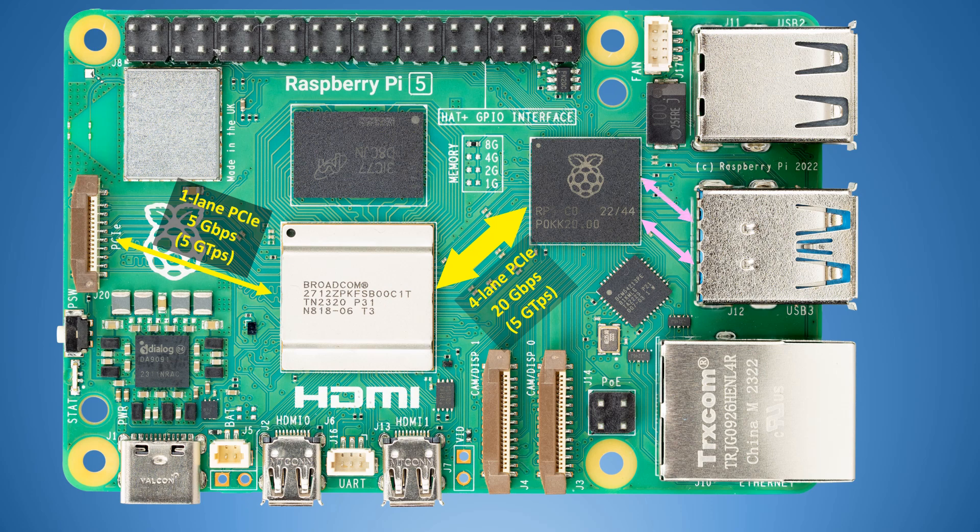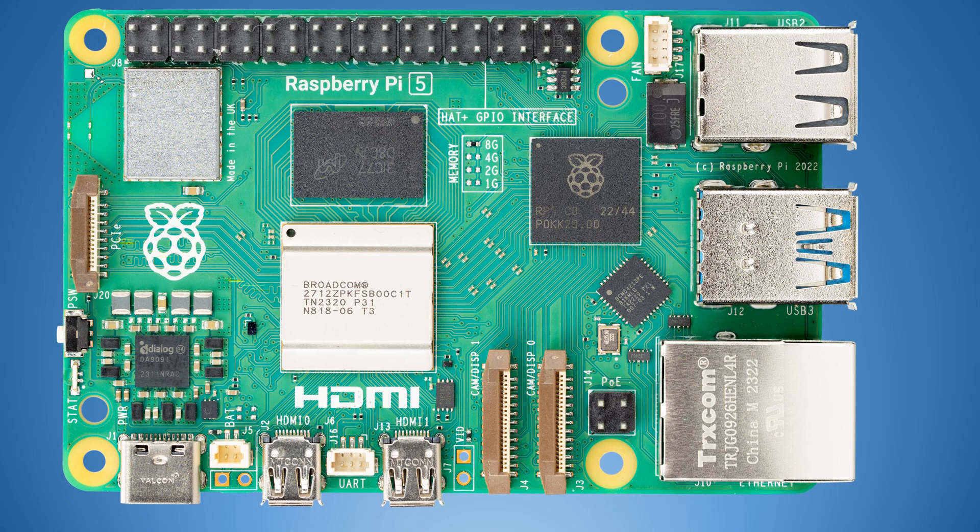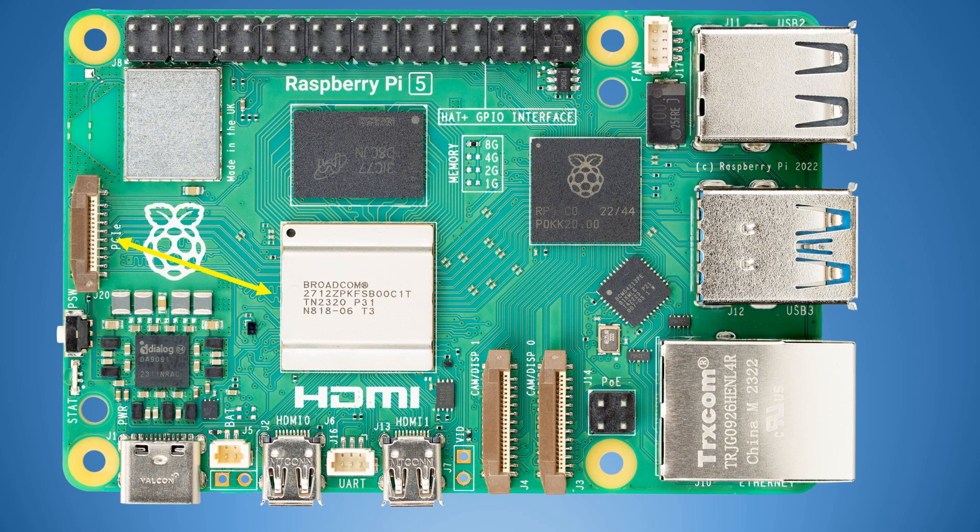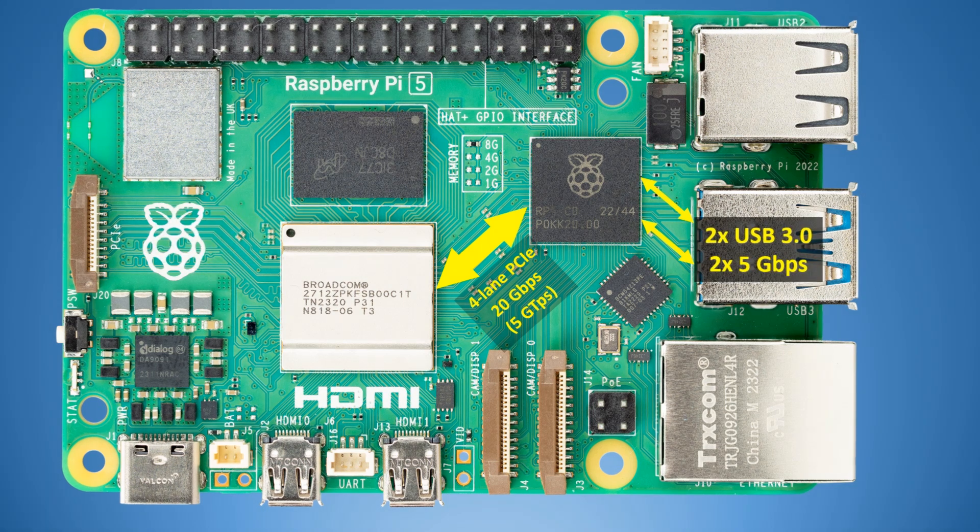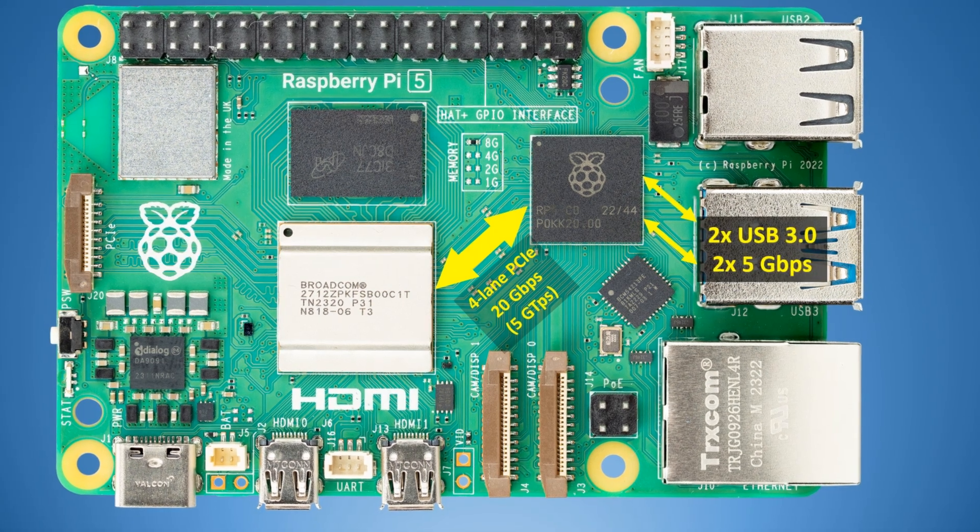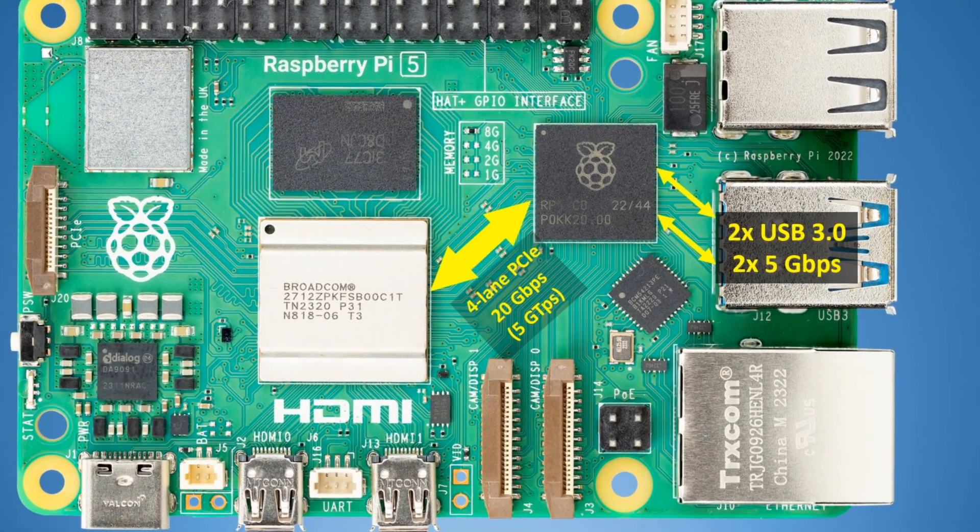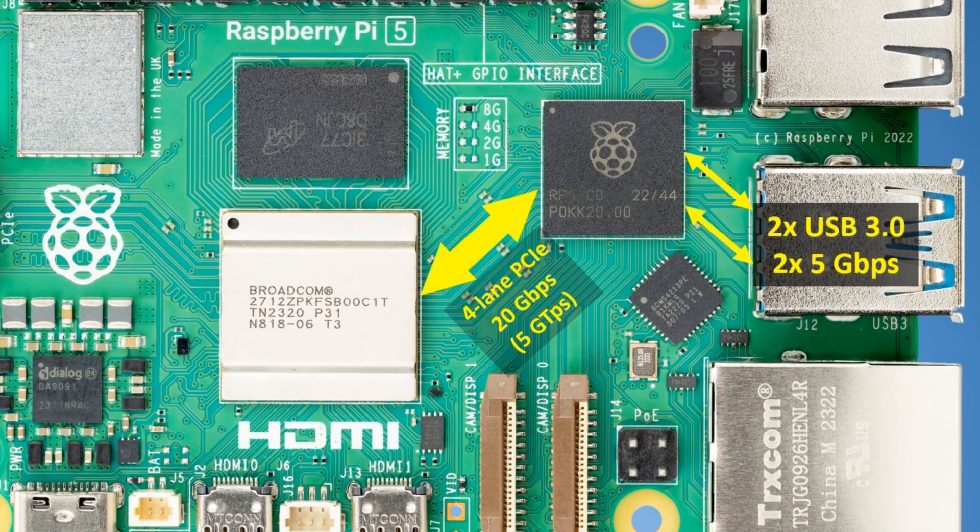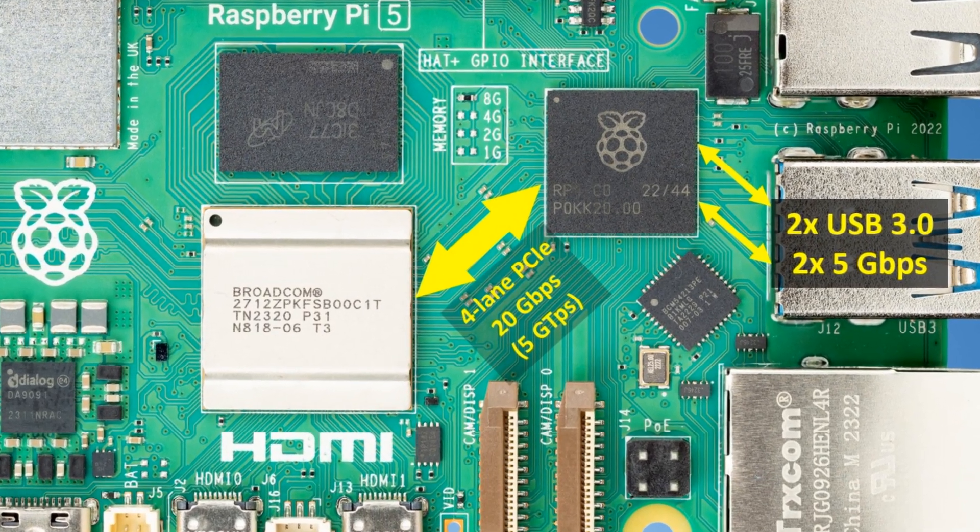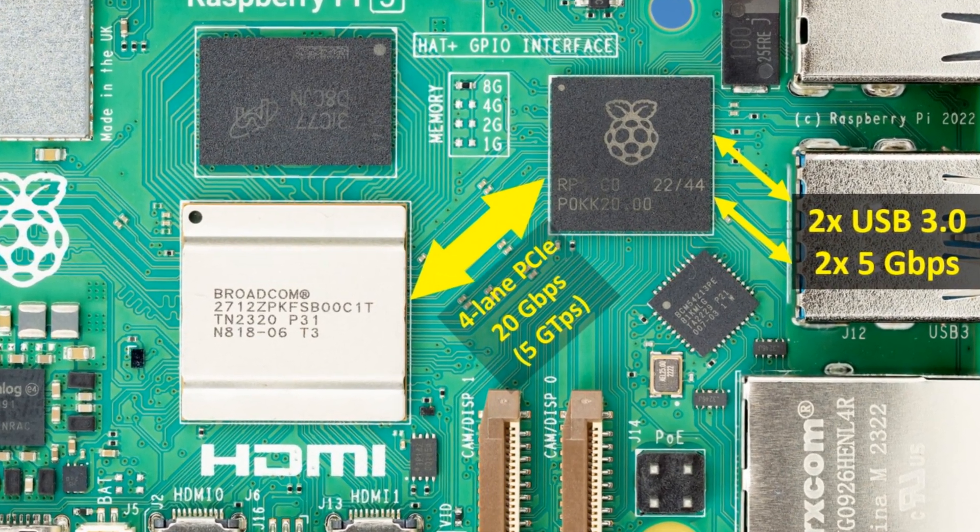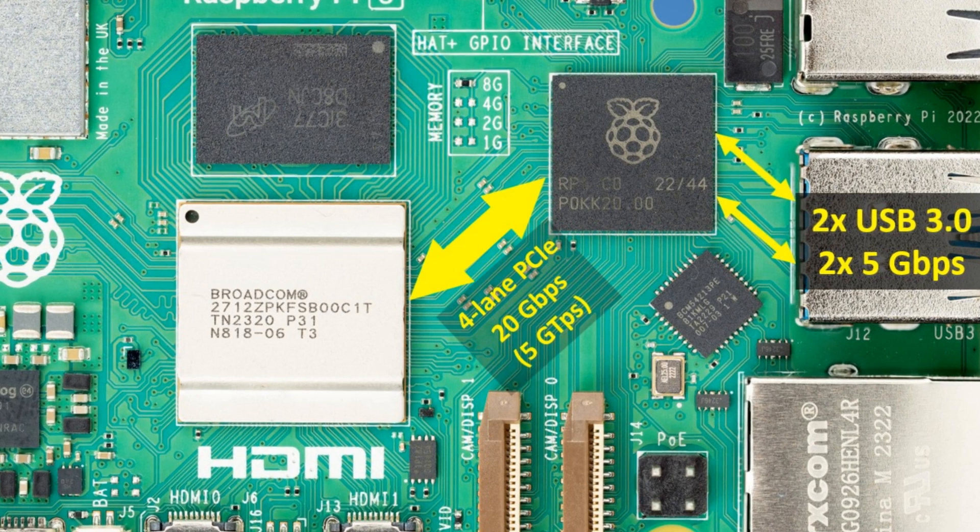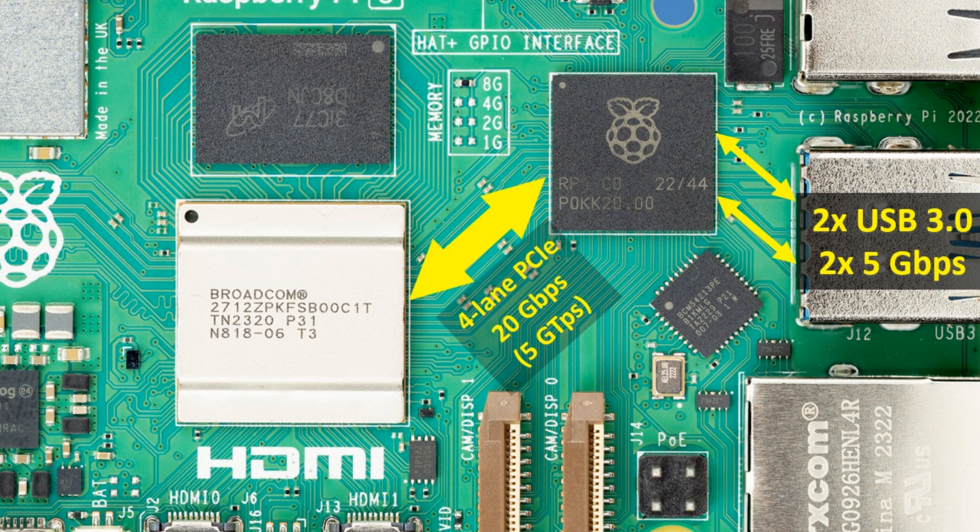With the PCIe port that you can connect the external SSD drive, it must be said that it is only one lane, so it's just 5 gigabits per second. The same speed can be achieved through USB 3.0 ports. Raspberry Pi has made it clear that they have mounted two USB controllers so you can transfer 5 gigabits simultaneously from each of the 3.0 USB ports.